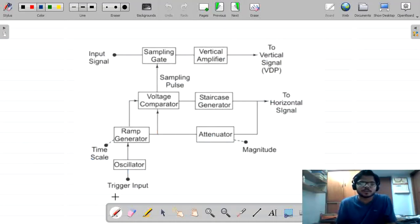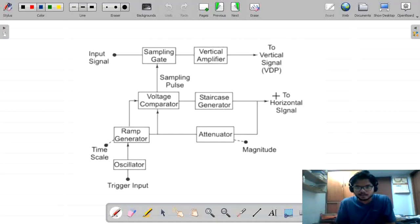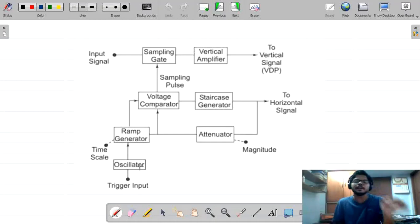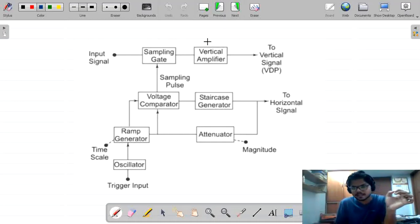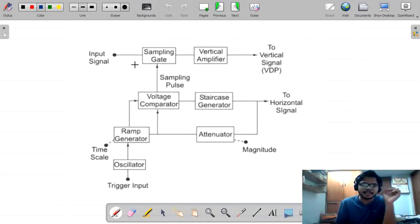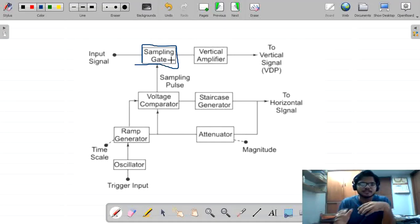Now, this is the diagram of a sampling oscilloscope. I will explain how it works. For a normal CRO, we have the input signal going directly to the vertical amplifier and vertical deflection plates. But here, an extra component called the sampling gate is added, and due to this component, the functionality varies.